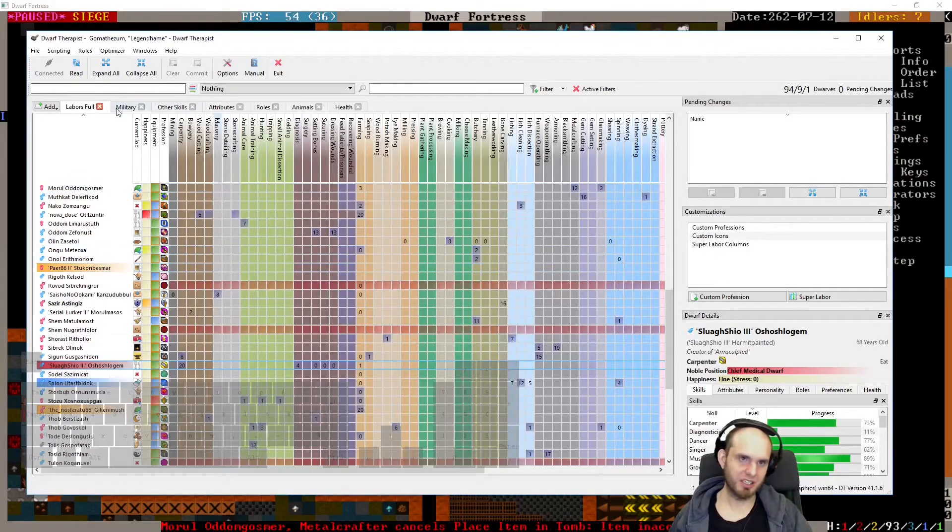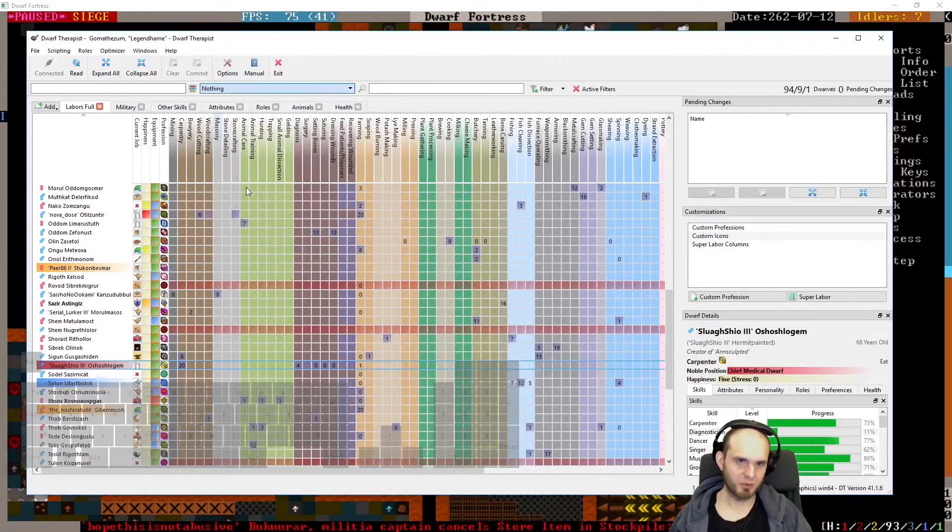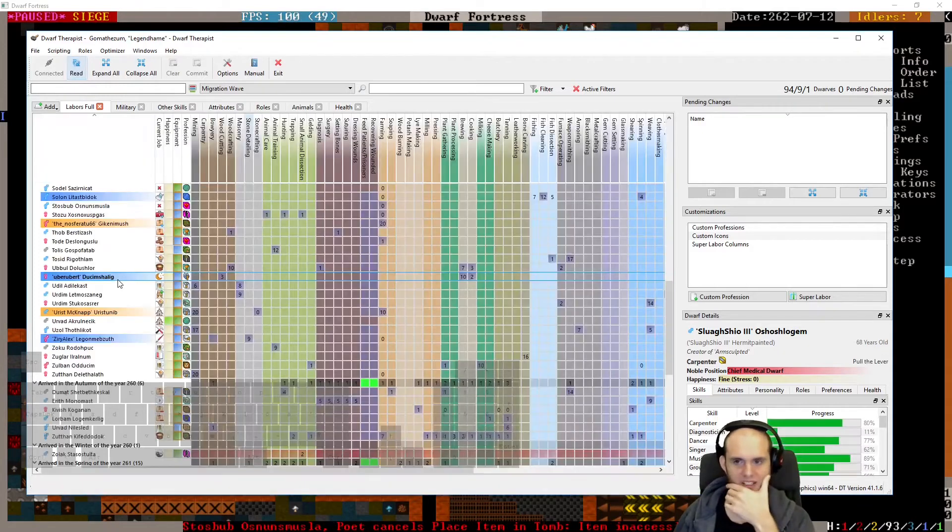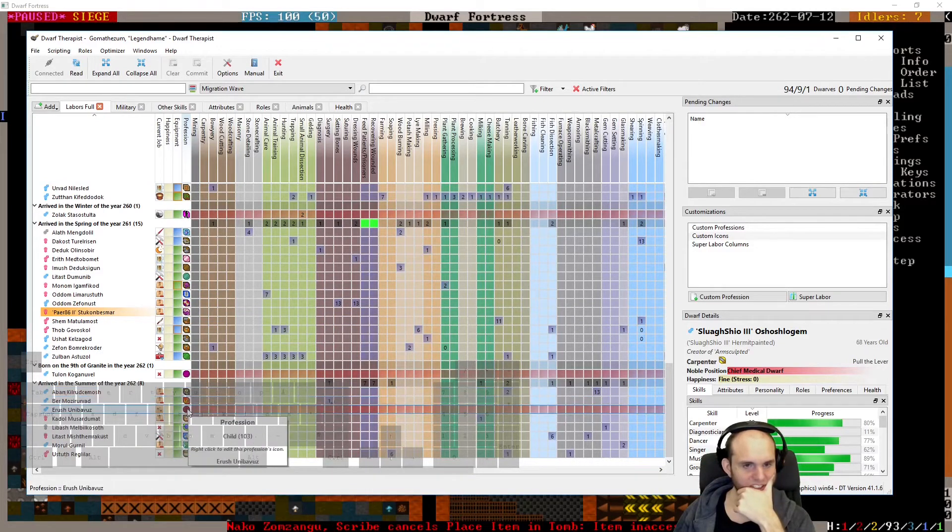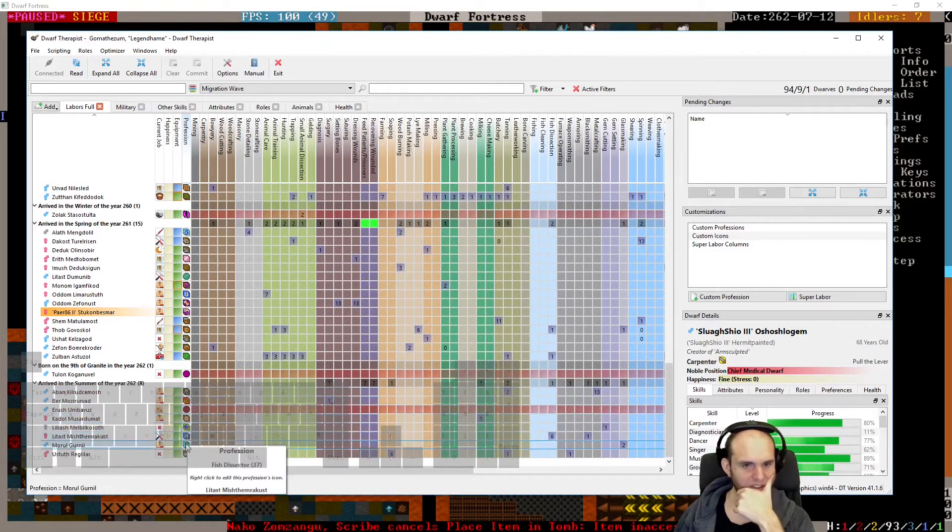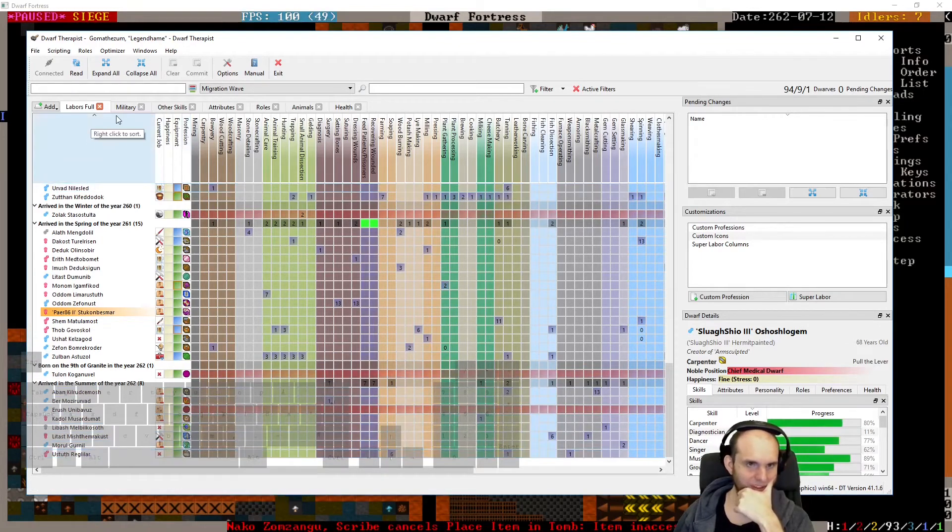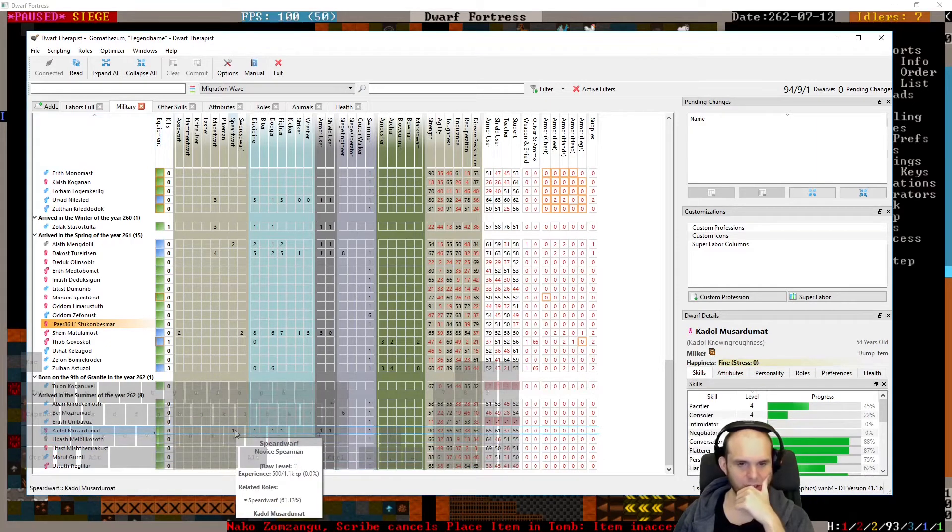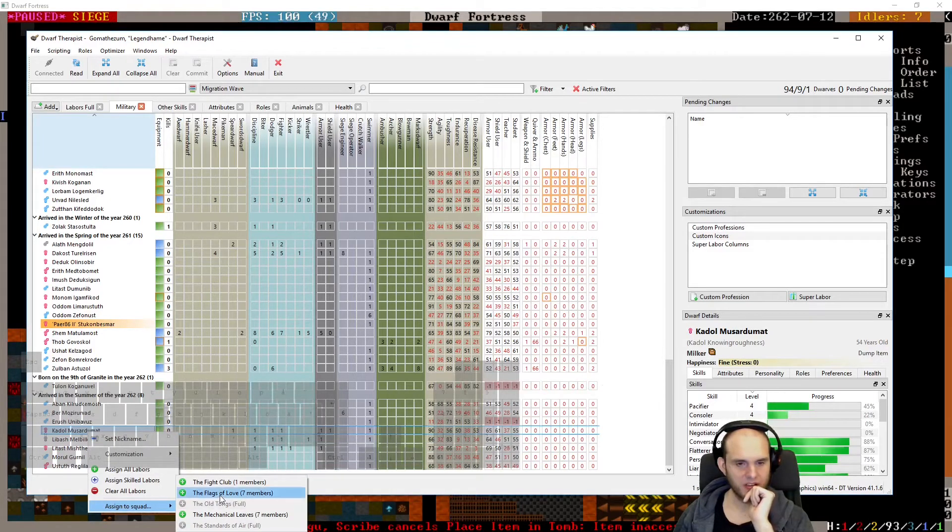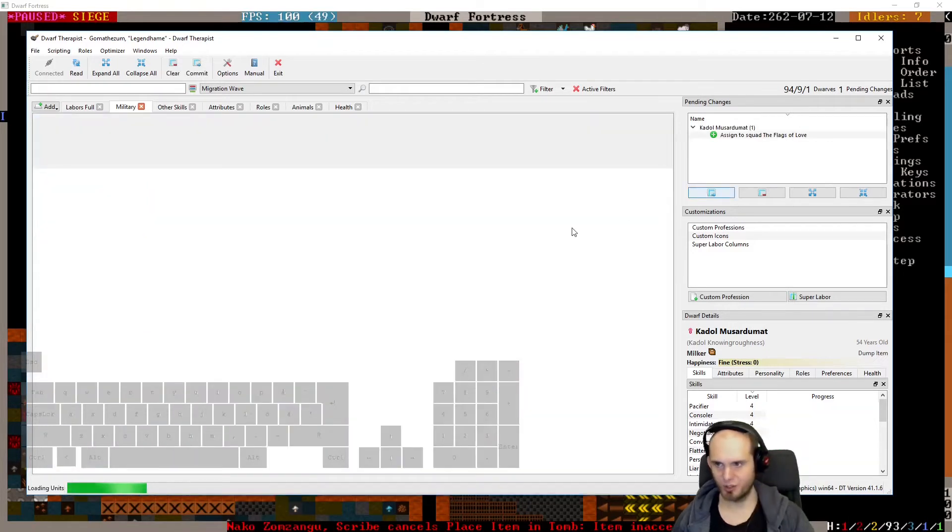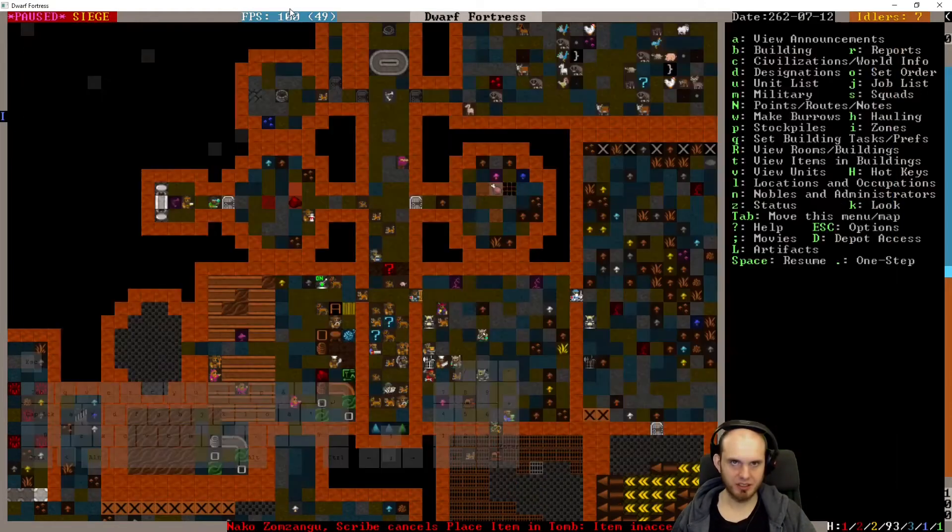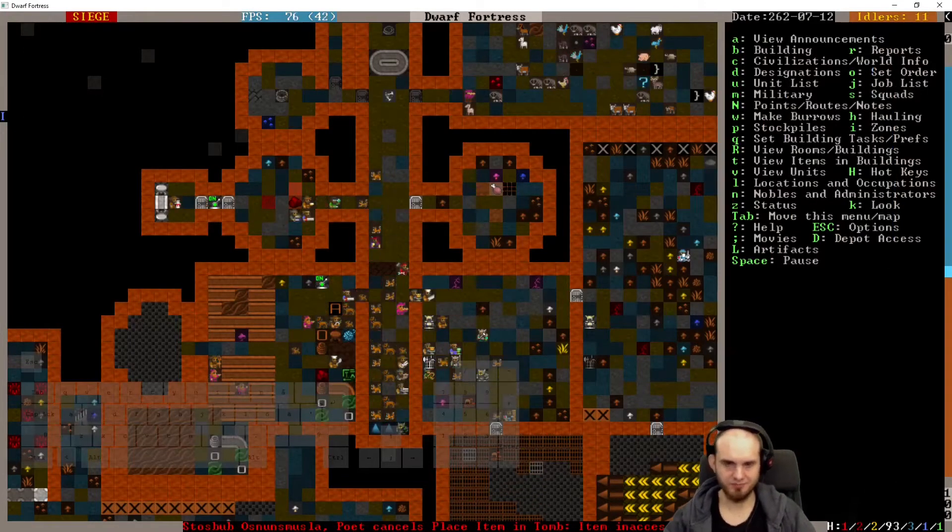All right, there's a thing I want to do. We never checked the migration wave we got last time before we ended the stream. Eight. A metal crafter, siege engineer, child, milker, gem cutter, fish dissector, glass maker, soap maker. Can they fight? One of them can. You're a spear dwarf, why don't you join the Flags of Love? Most of them are better than you are, but there. Good. Happy with that.